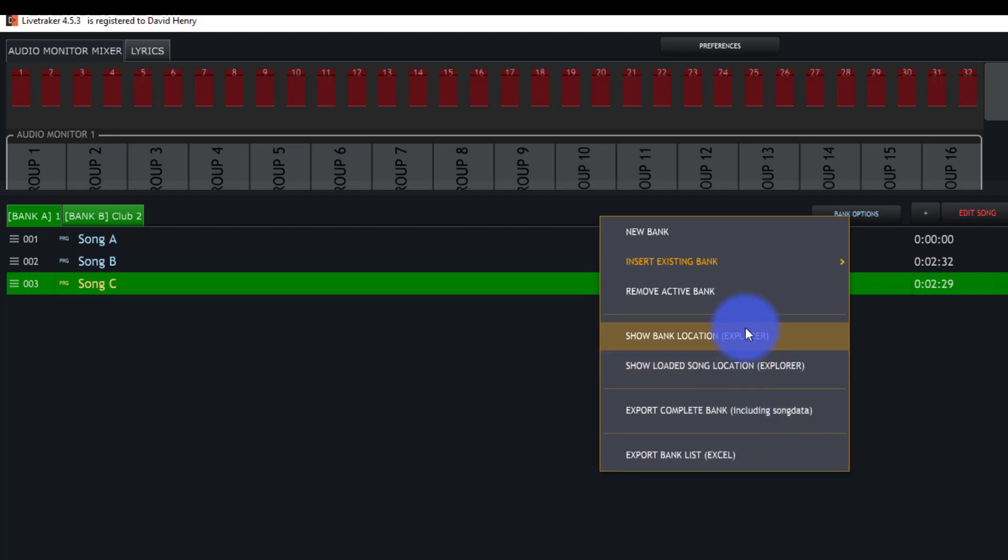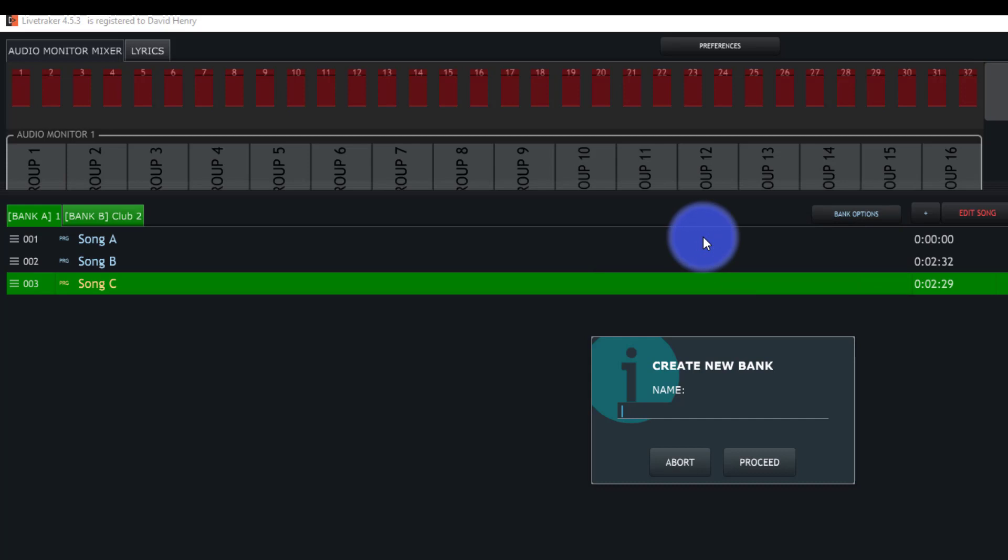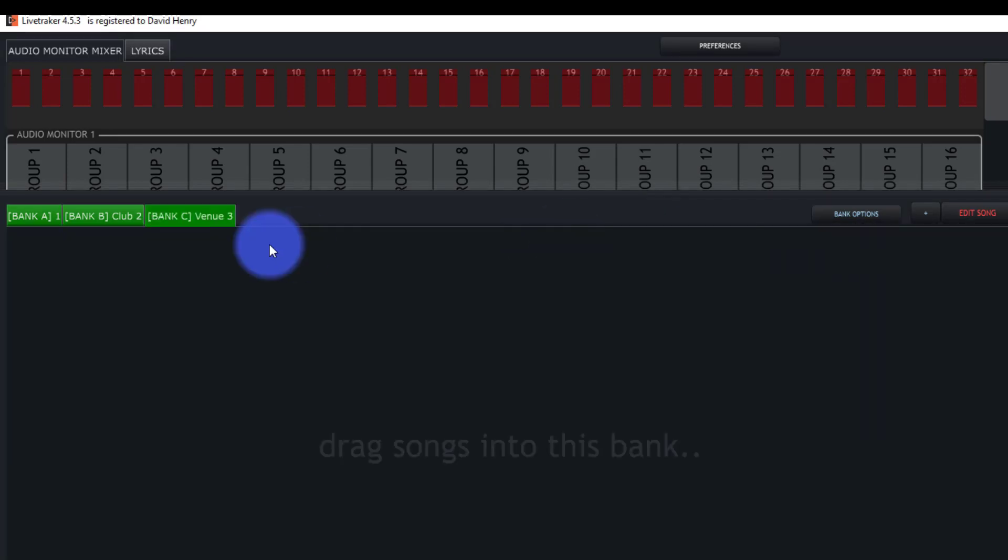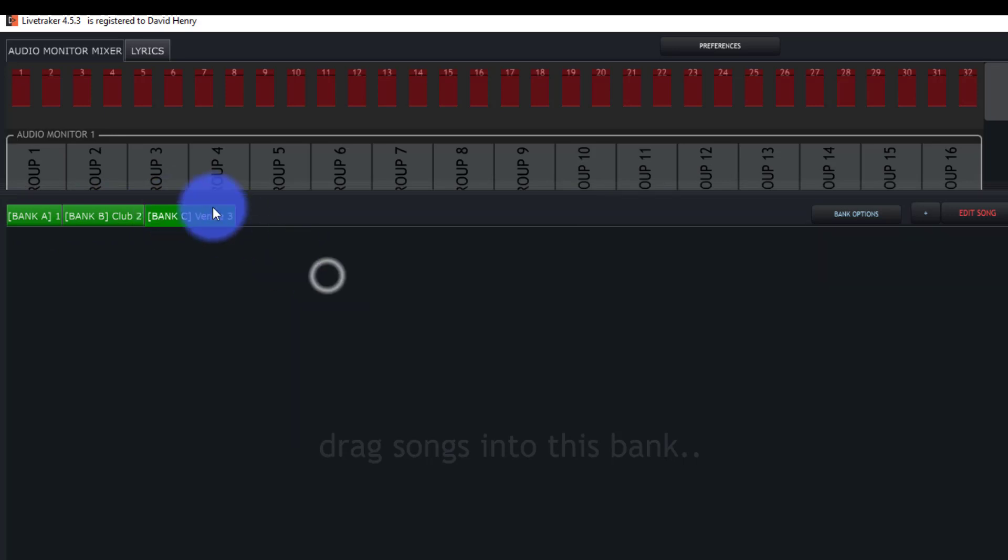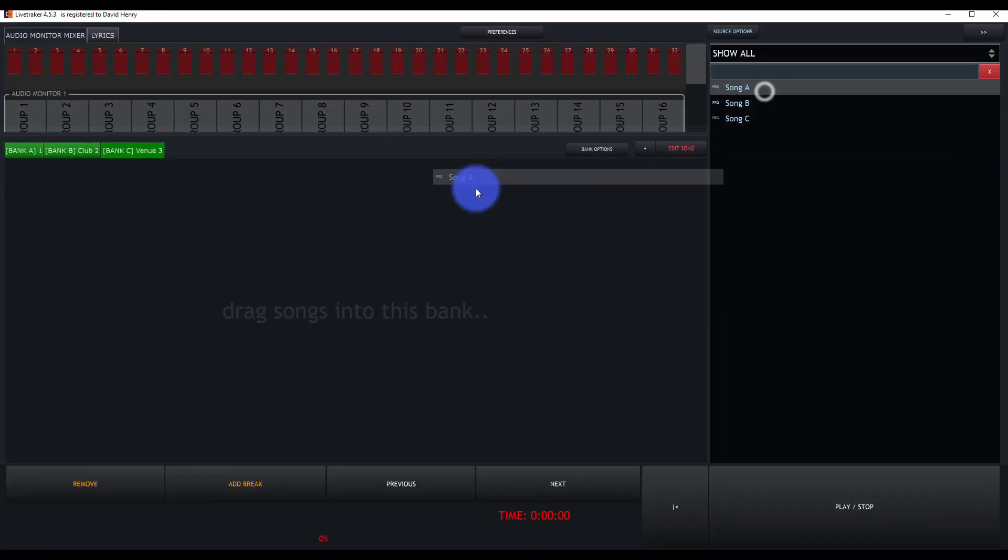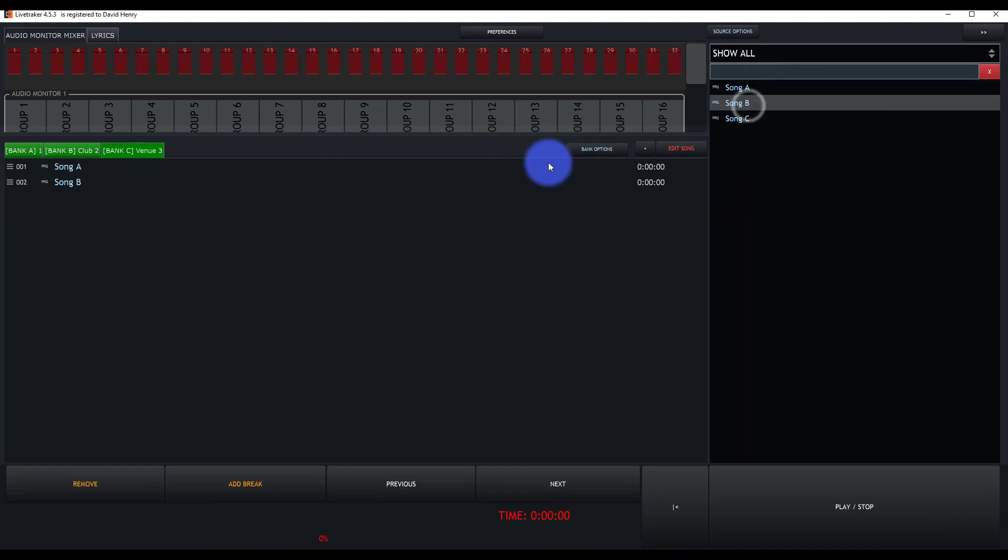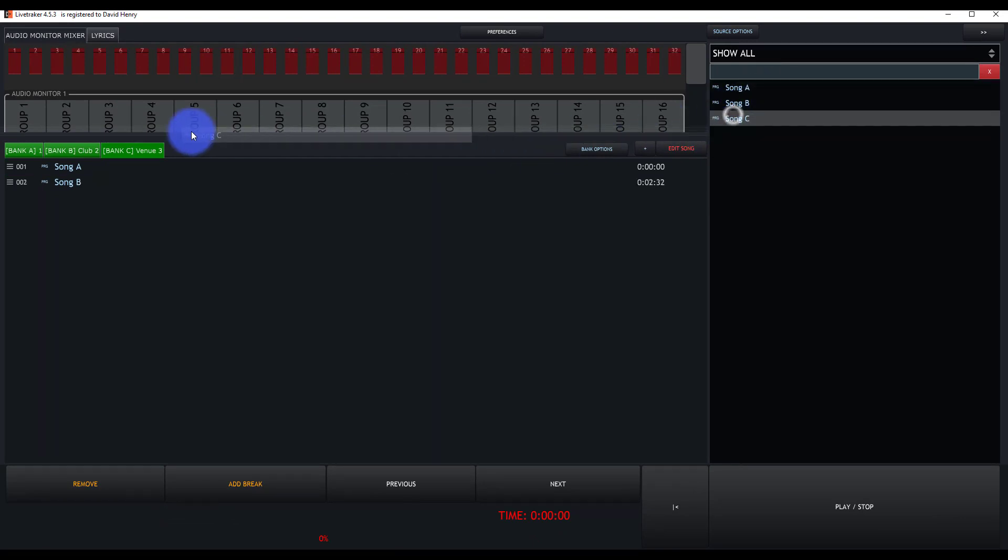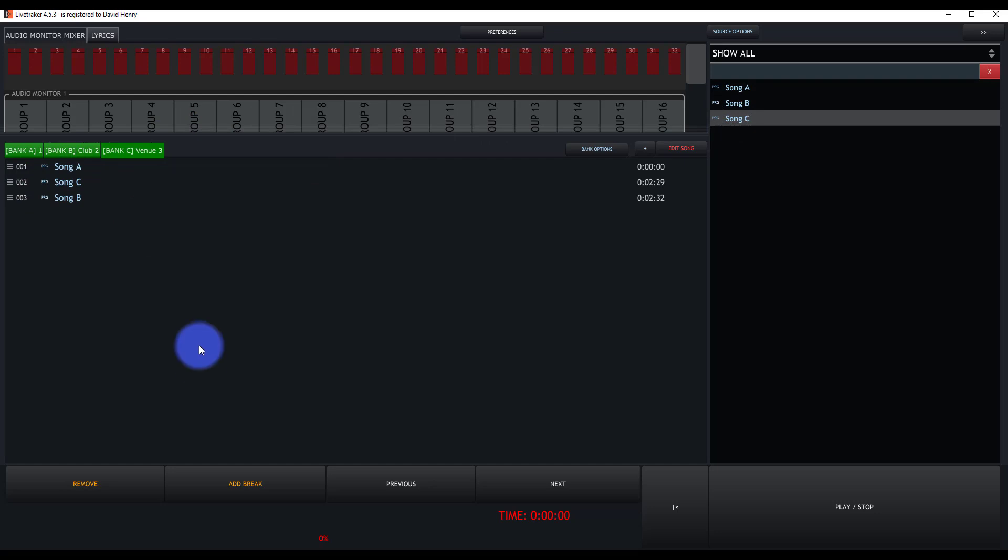So what I like to do here is create a new bank for any venue that we're going to, within the same group, within the same music. Once you create that new bank, you can then bring in all of your different songs and put them in order as you need them. It's really simple.